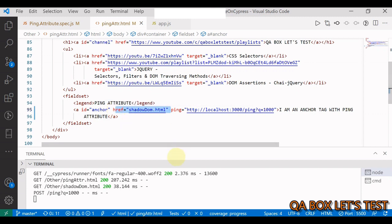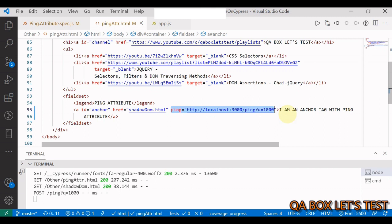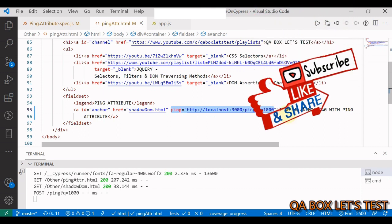Besides the href attribute, an anchor HTML element may also have a ping attribute. The ping attribute specifies a list of URLs to be notified if the user follows the hyperlink. I'm going to explain that and then show you how to automate this in Cypress.